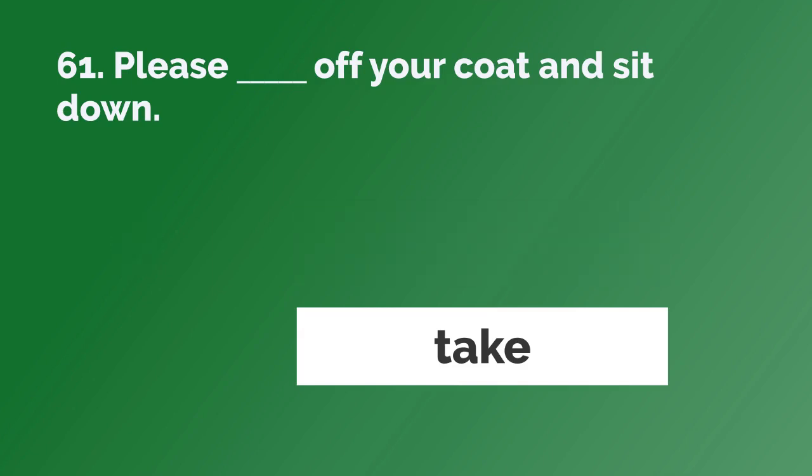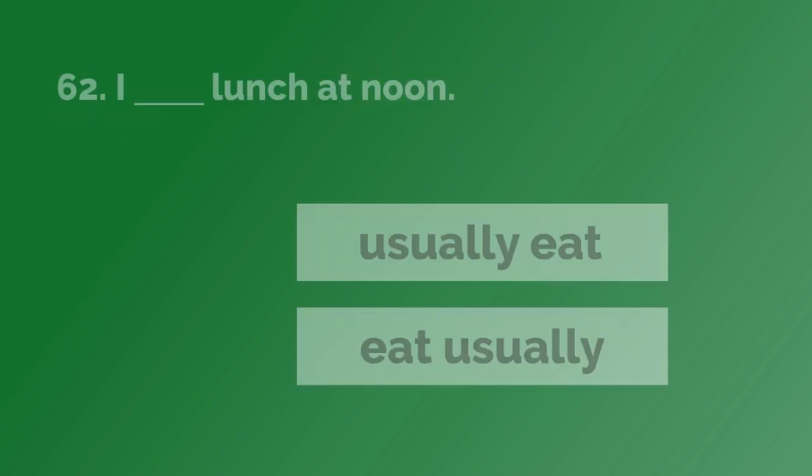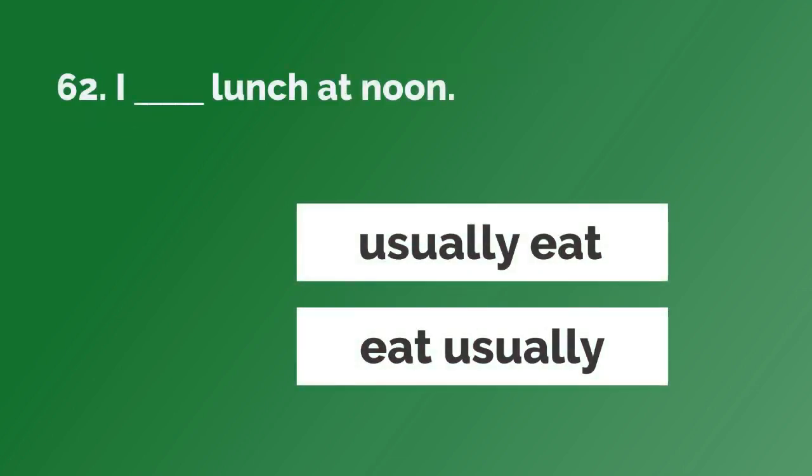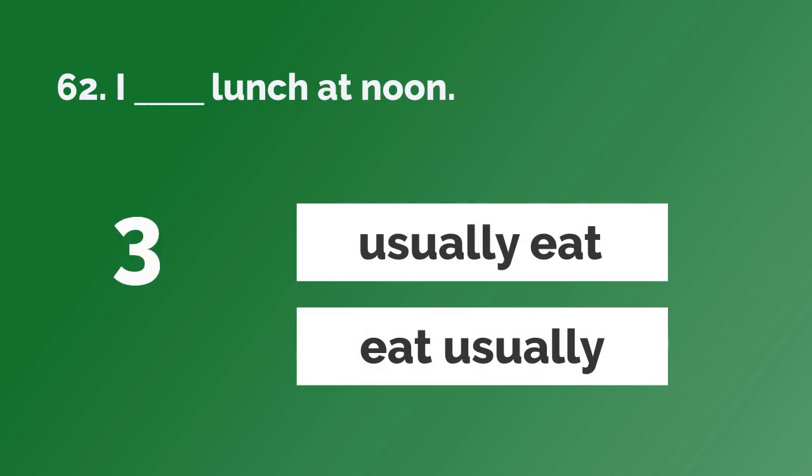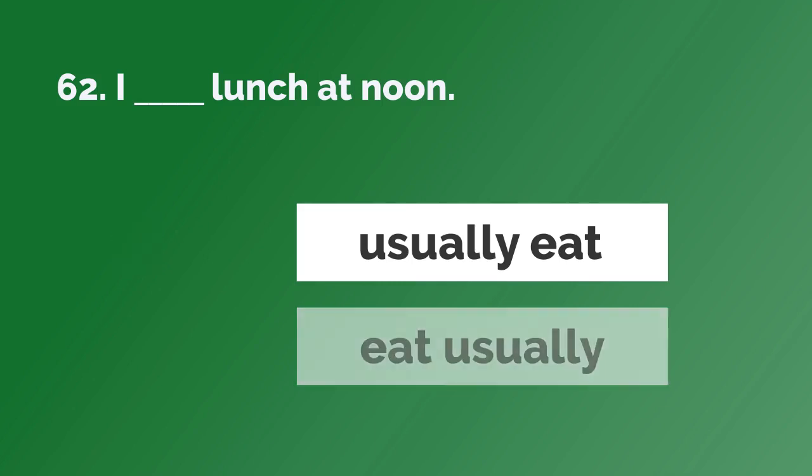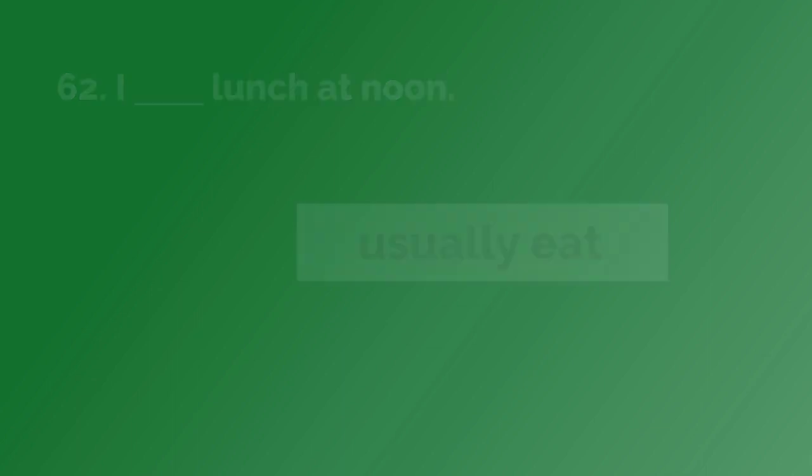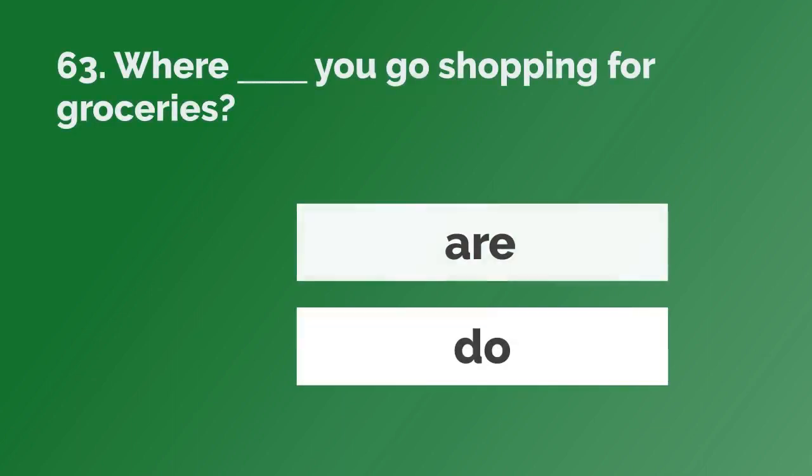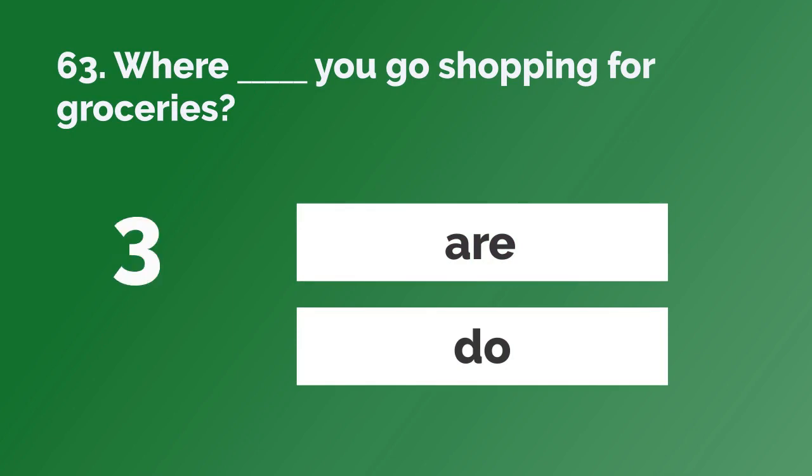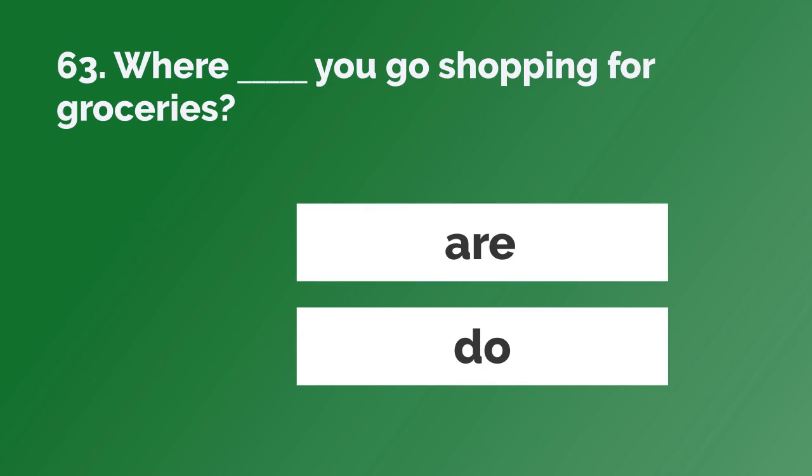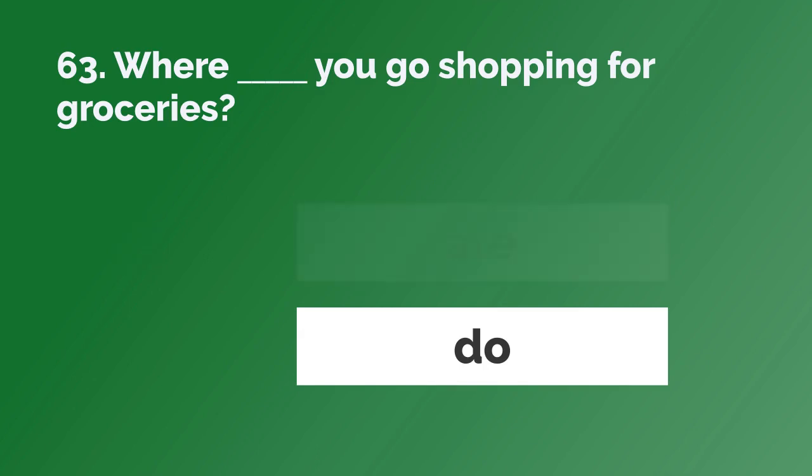Please take off your coat and sit down. I usually eat lunch at noon. Where do you go shopping for groceries?